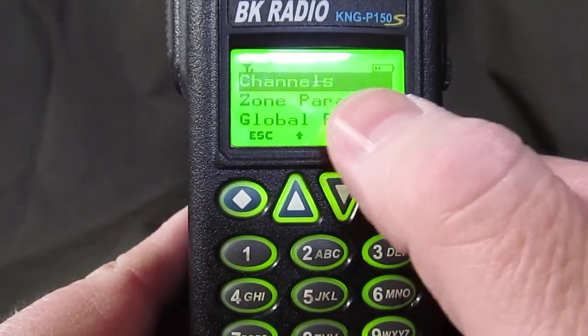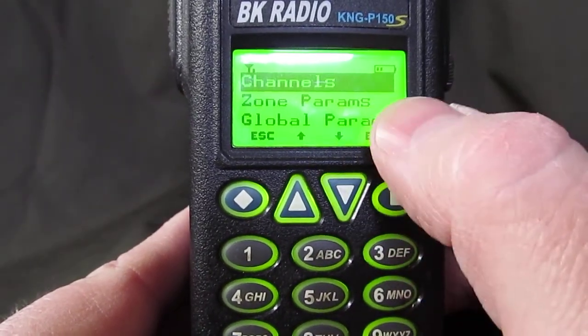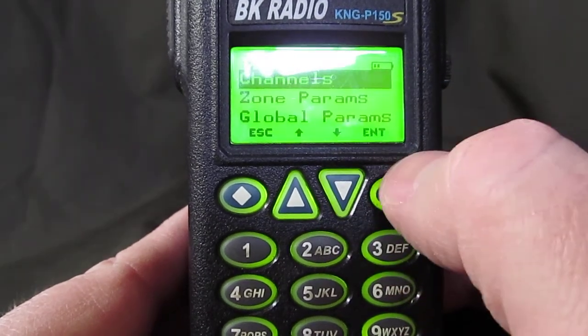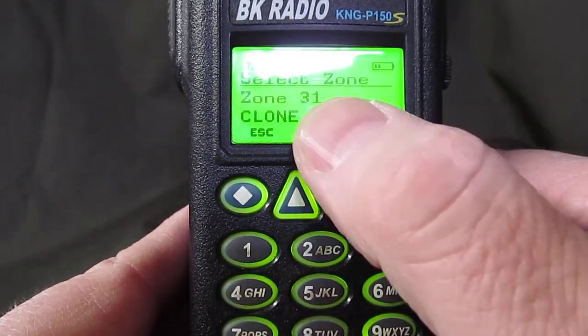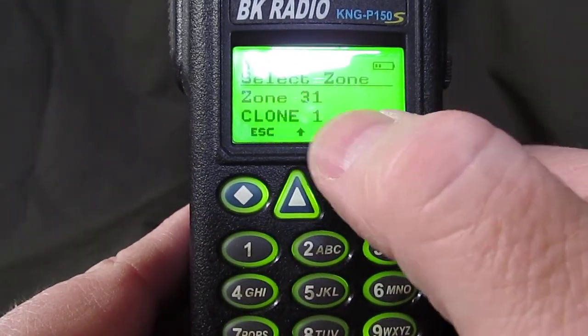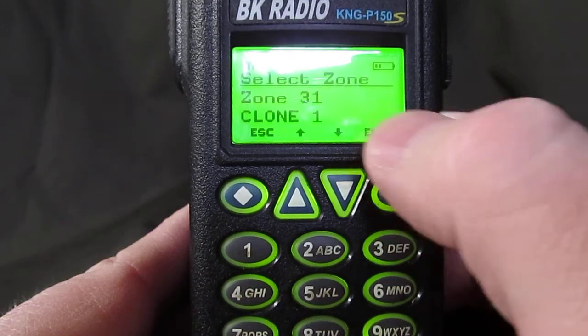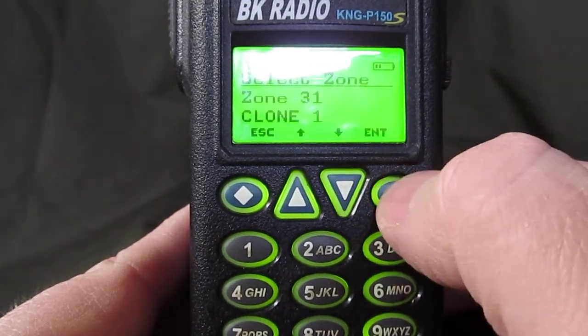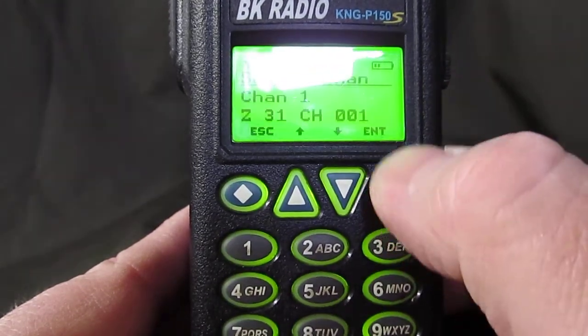So we can change channels, zone parameters, or global parameters. We're going to change channels. Zone 31, clone 1 — yes, that's the channel we're going to change. Enter.